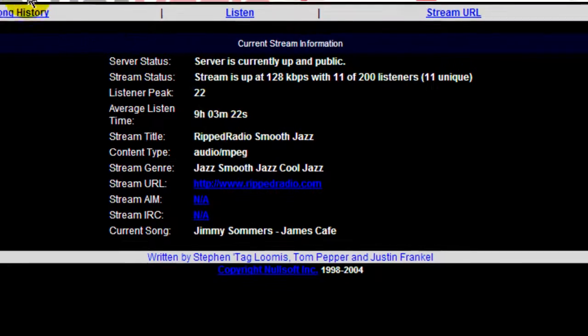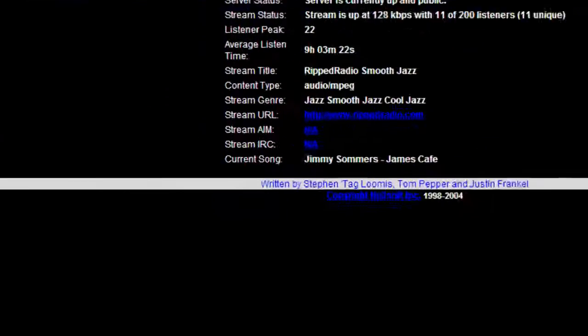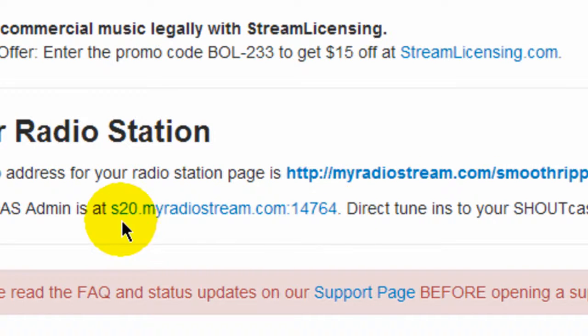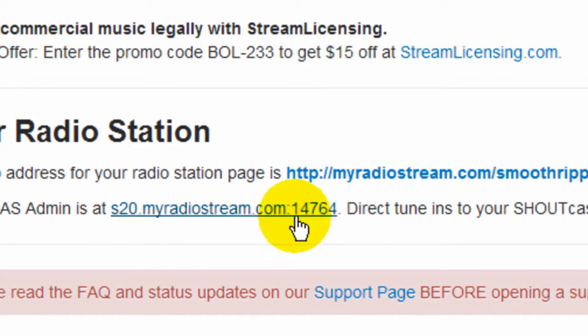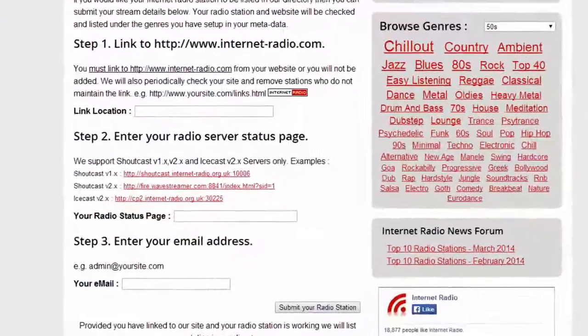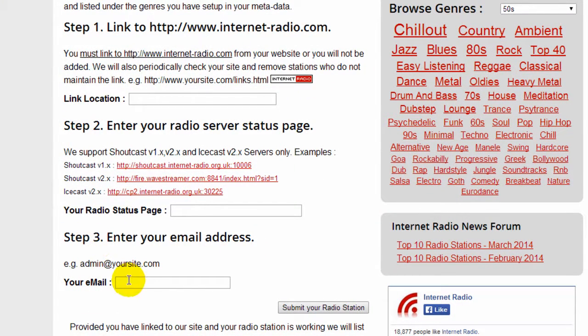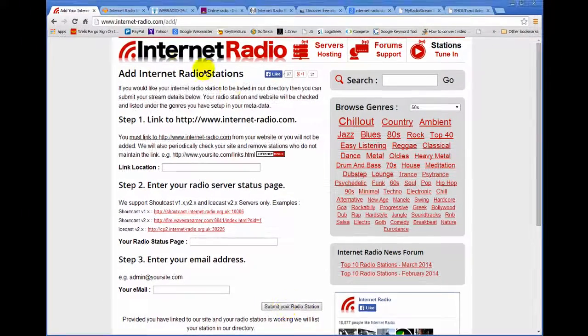So this is what it's going to look like. In my case mine looks like this. And they all have the basic same format except you may have an IP address. You may have a different URL here and a different port number. So you want to add your station here and also step 3, enter your email address and then click submit your radio station.